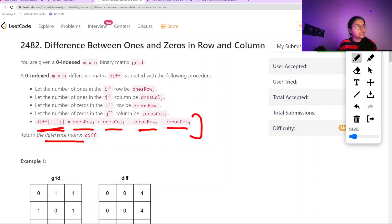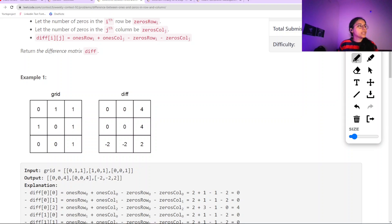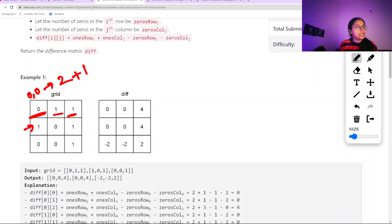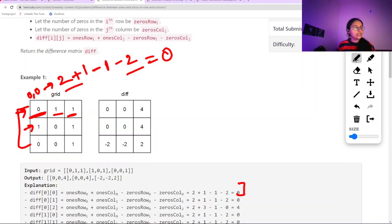At the end we are required to return this difference matrix. Looking at the first example: for the grid at position [0,0], we check how many 1s are in that row — there are two 1s. In that column there is one 1. Then we subtract the number of 0s in the row, which is 1, and the 0s in the column, which is 2. So we get the answer 0 at that position.